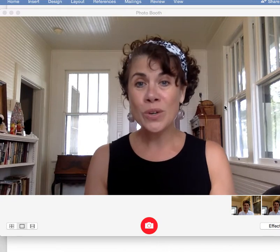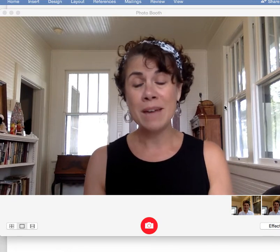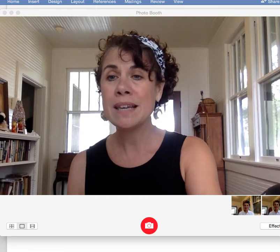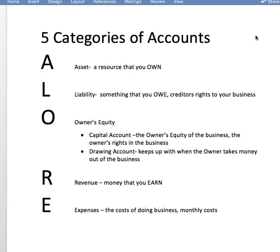The first thing we're going to learn are the five account types, and I've created a Word document to show you some of these basic account types. The way we're going to memorize this is through the acronym ALORE — A-L-O-R-E. You have to learn these account types before we learn financial statements, debits and credits, and journal entries. If you have an accounting textbook, you'll want to read what the publisher says about these account types, especially if you're going to be tested on that information.